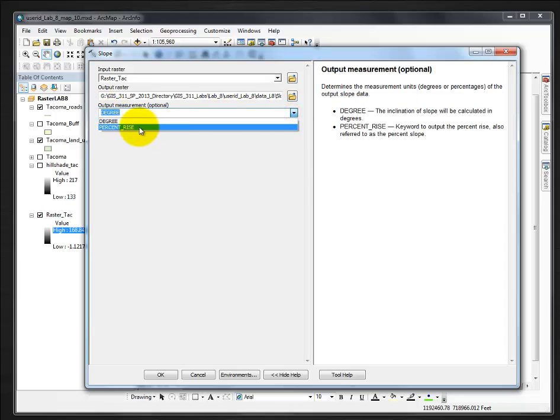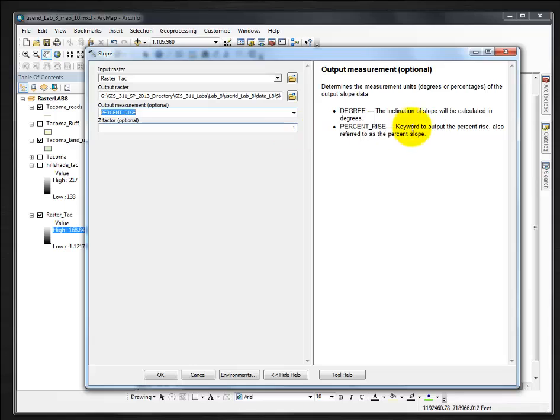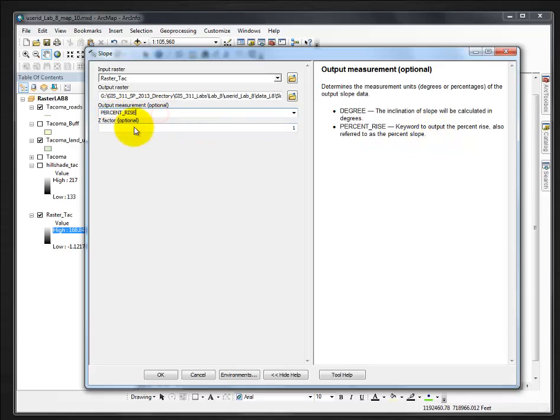Leave it as one. The keyword here is to output the percent rise, also referred to as the percent slope. So that's what we need to remember to do: percent rise or percent slope, change it to one.